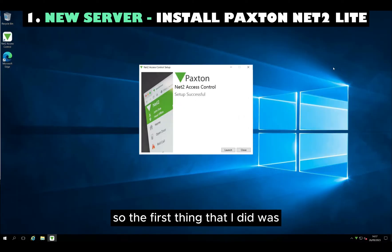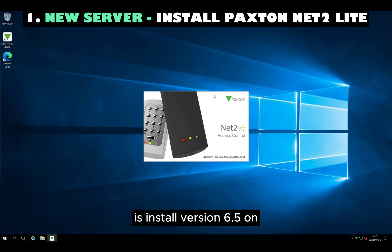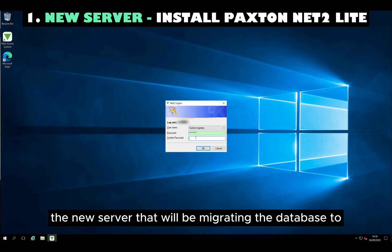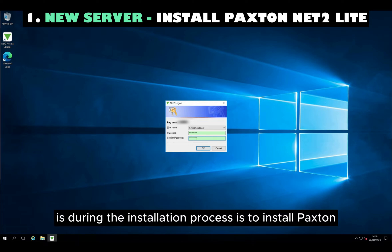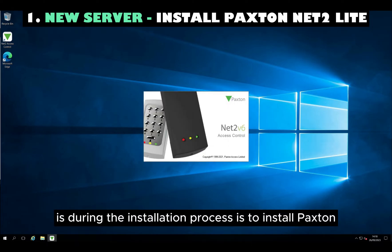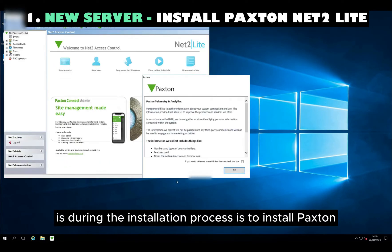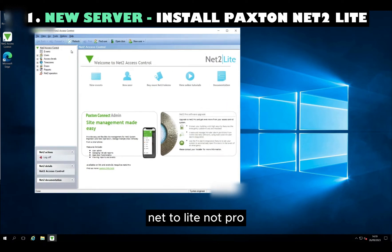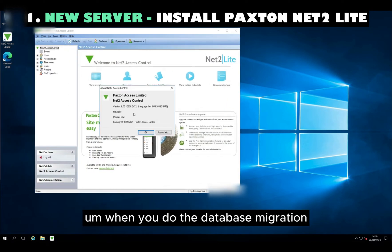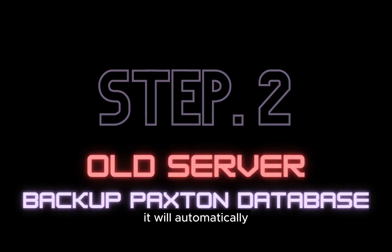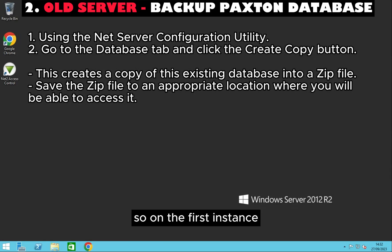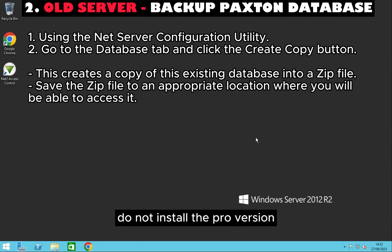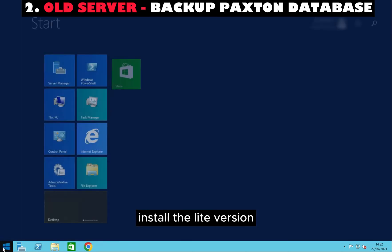The first thing I did was install version 6.5 on the new server that we'll be migrating the database to. One thing to know is that during the installation process you should install Paxton Net 2 Lite, not Pro. When you do the database migration it will automatically upgrade your license from Lite to Pro. So on the first instance, install the Lite version.